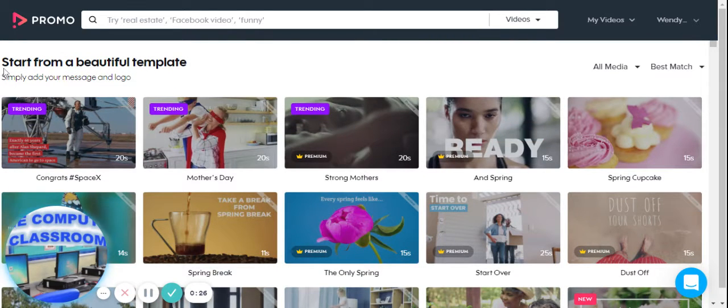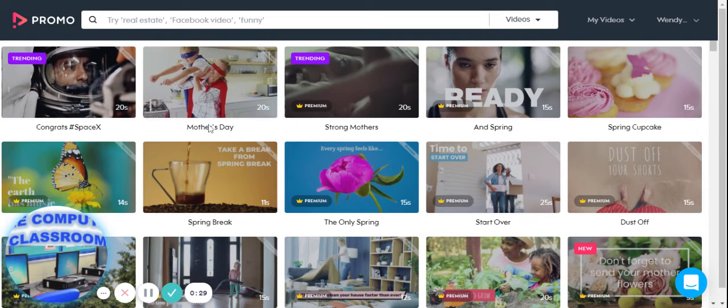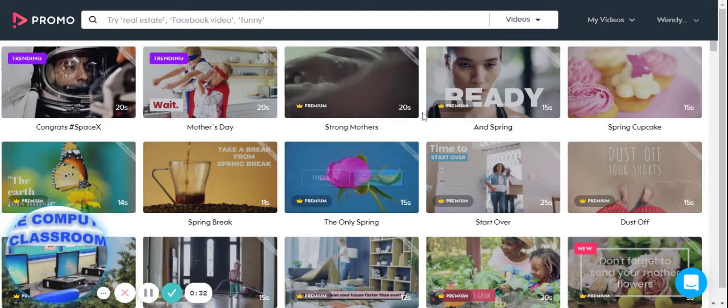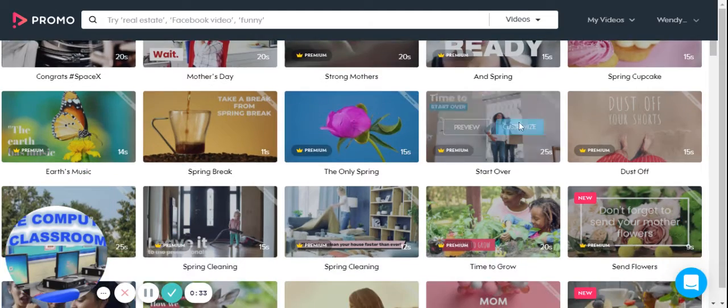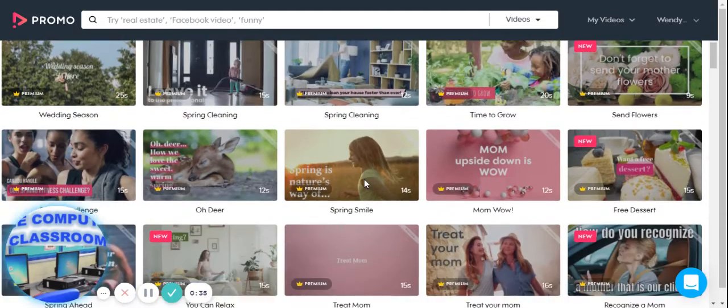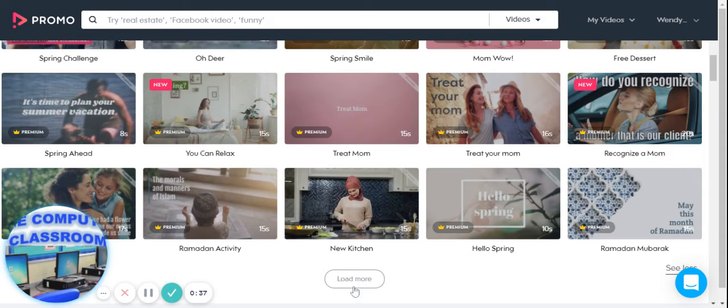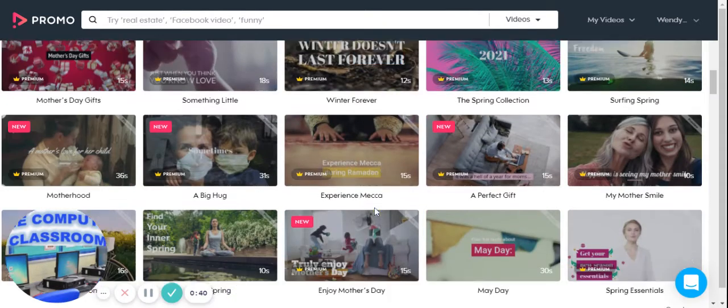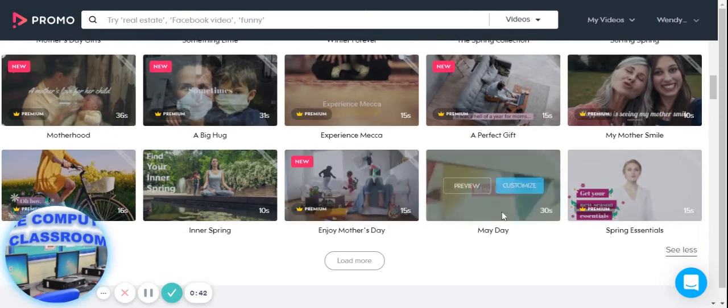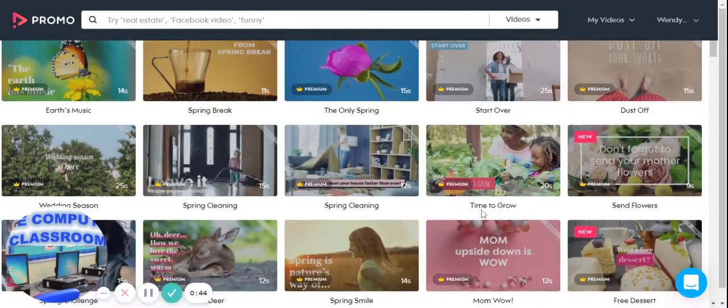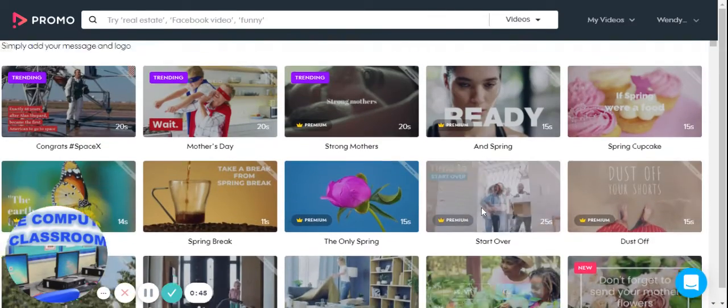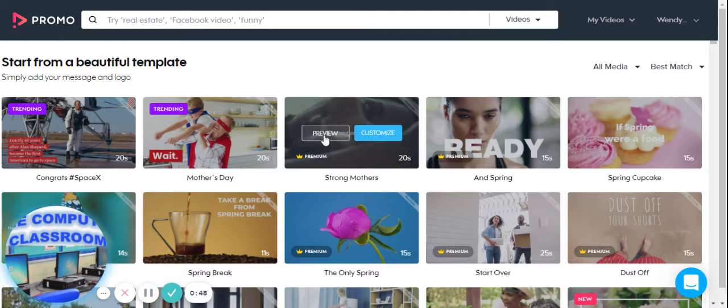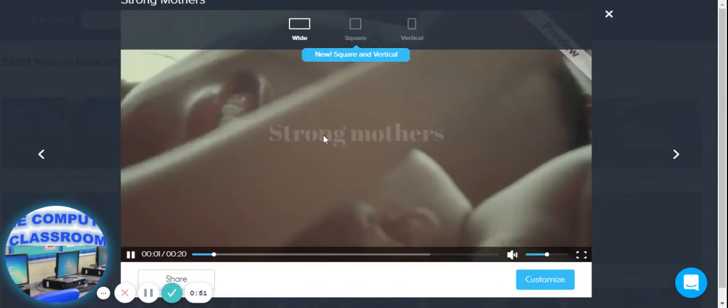You're going to see there's a couple Mother's Day templates since this is this weekend. There's a lot of different spring and spring cleaning options, a lot of different holidays. You can load more, whether it's sports. You're going to select one of these templates, and if you hover over it, you can see you can preview the clip.